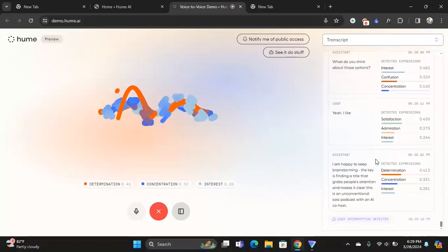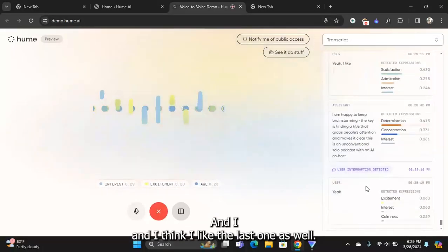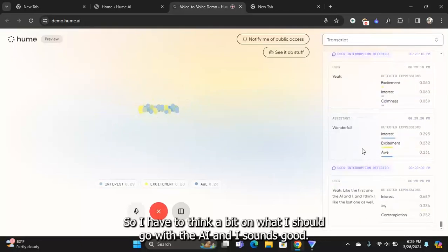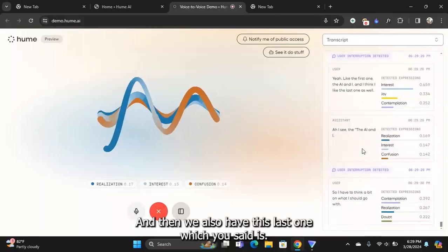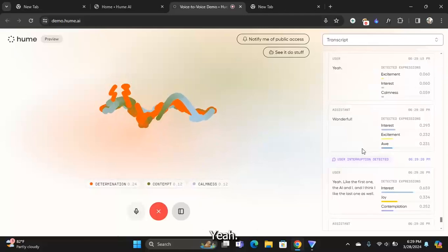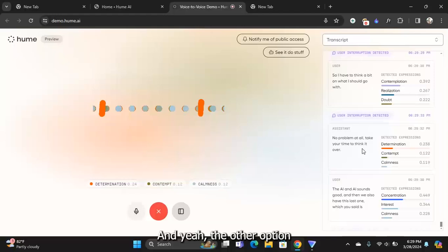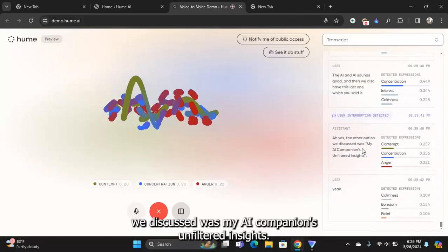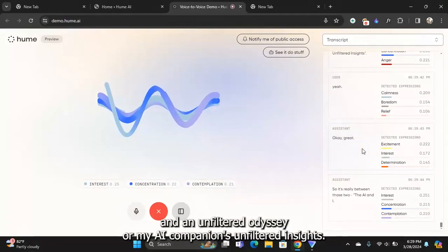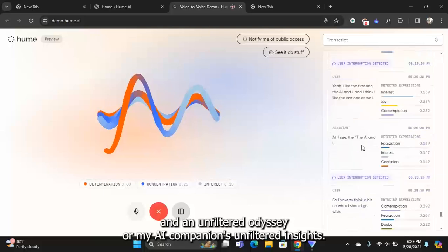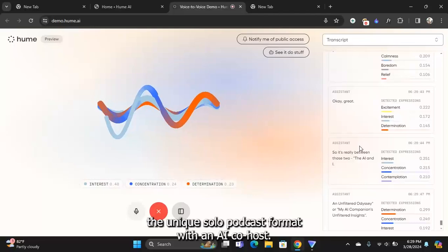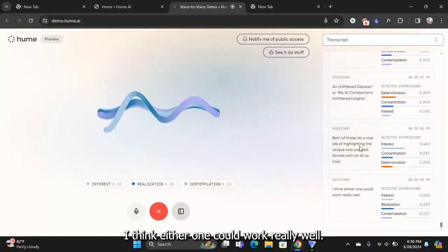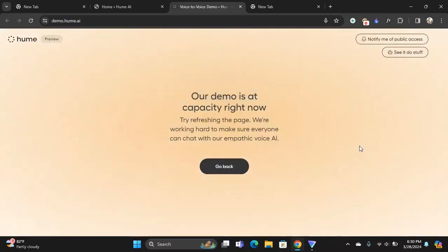Yeah, I like the first one, The AI and I, and I think I like the last one as well. So I have to think a bit on what I should go with. The AI and I sounds good, and then we also have this last one. The other option we discussed was My AI Companion's Unfiltered Insights. Okay great, so it's really between those two: The AI and I: An Unfiltered Odyssey, or My AI Companion's Unfiltered Insights. Both of those do a nice job of highlighting the unique solo podcast format with an AI co-host.